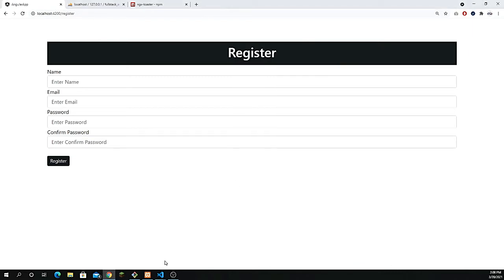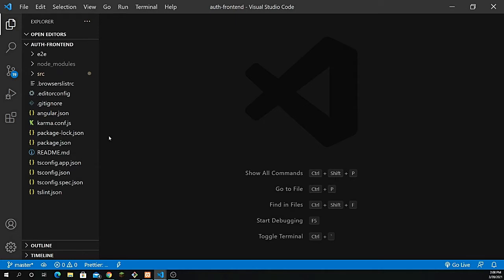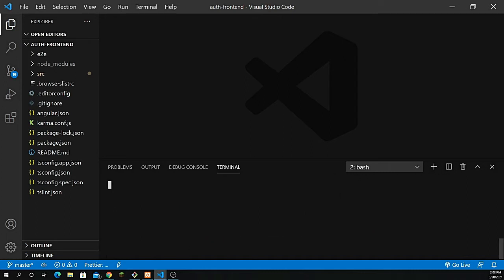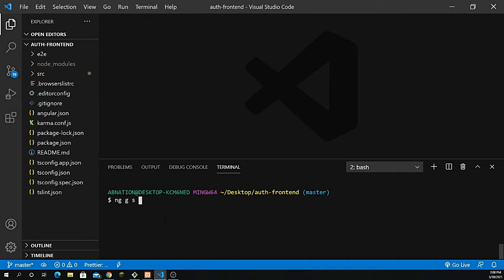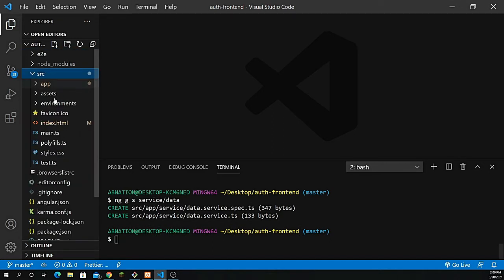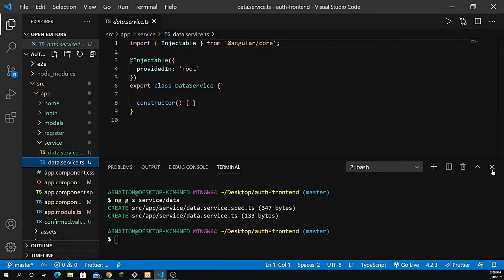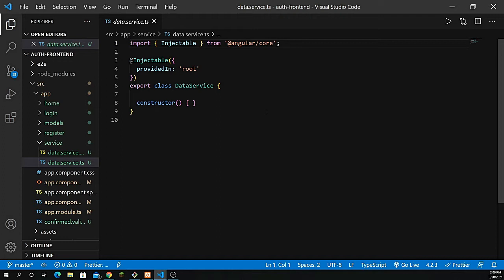I have VS Code already open. Before jumping in, make sure your server is running for the front end as well. I need to create a service here — so: ng g s service/data. This will create a data service inside our service folder. The service has been created successfully. You can see now we have our data.service.ts file. It's very important to create a service to get the API results and pass the data to the component.